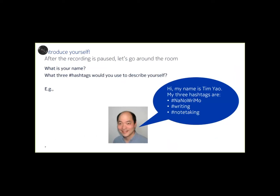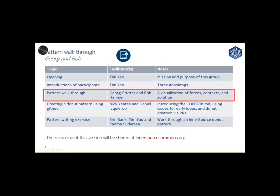So at this point, we're going to go through introductions. So let me pause the recording. All right. We are now recording again. So at this point, I'm going to turn over control to Georg and Bob for the pattern walkthrough.